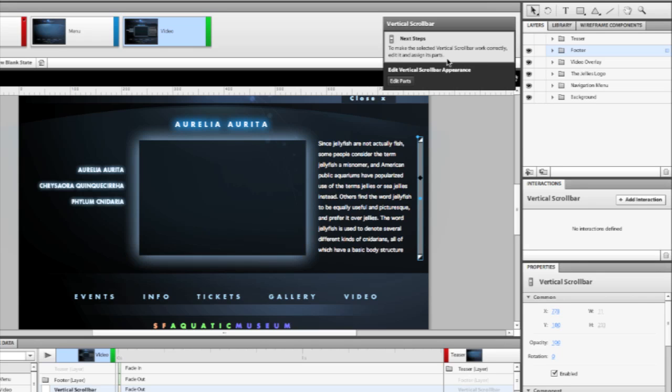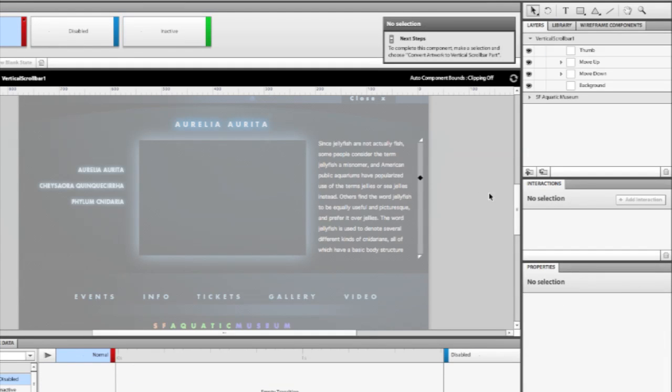You'll see, though, at the top that there are additional steps that we have to complete in order to finish converting this into a scroll bar. We can click the Edit Parts button, and it will take us into the component itself.